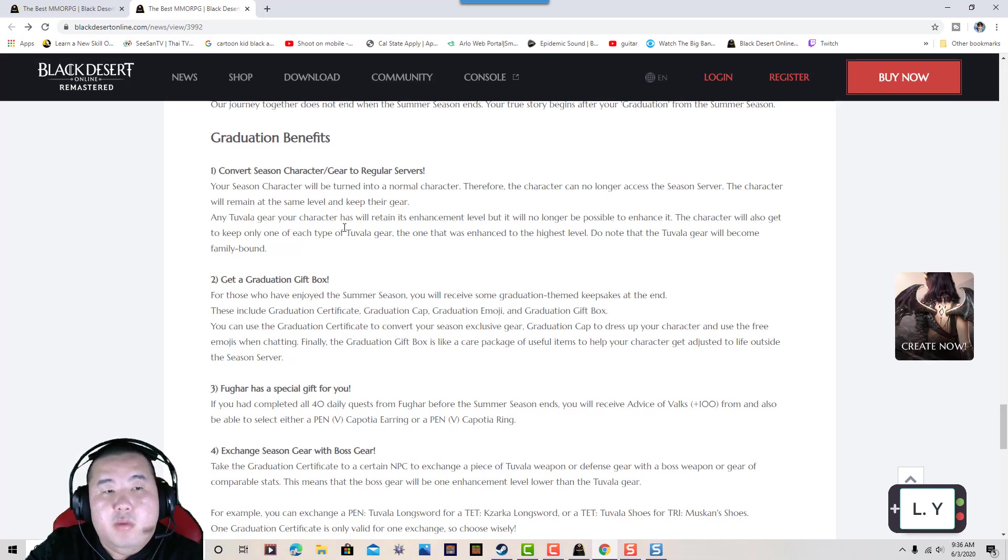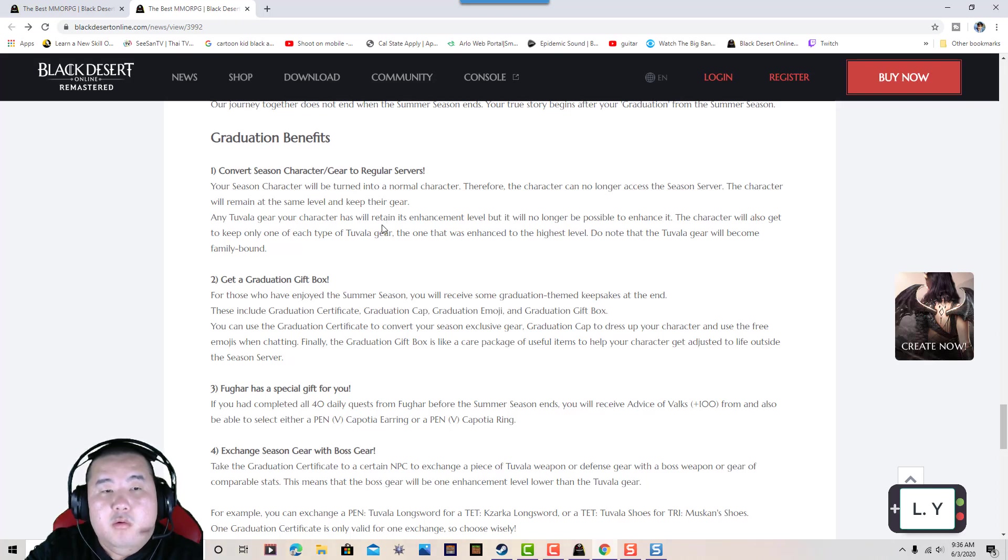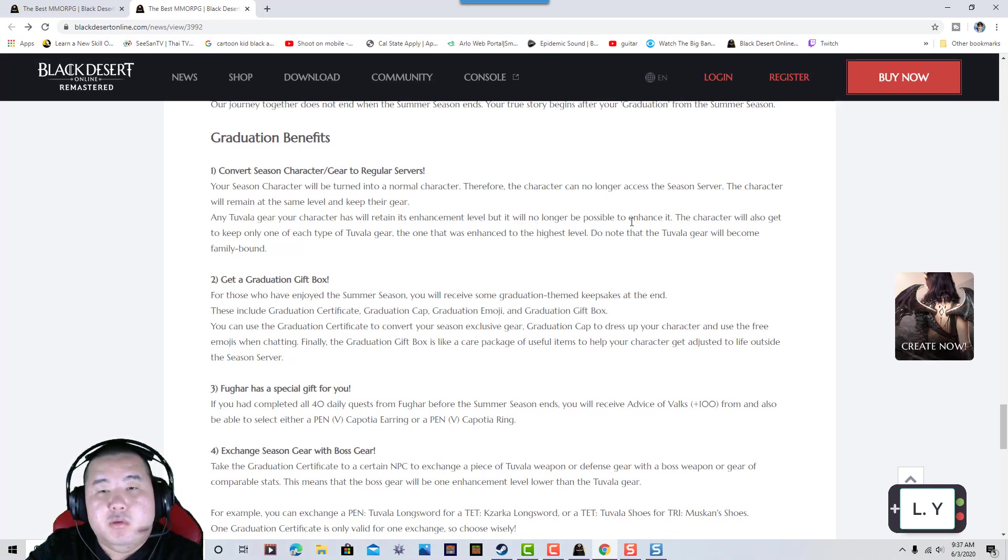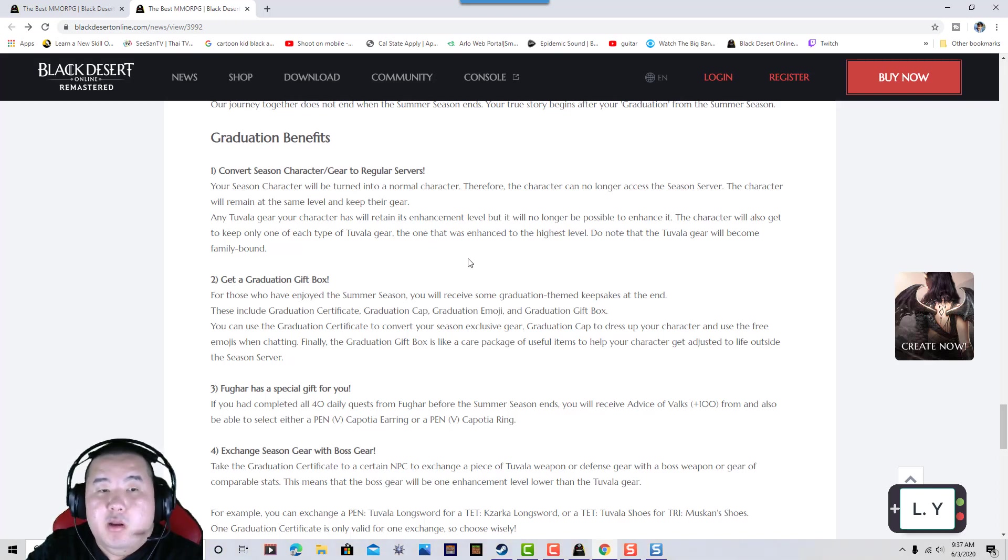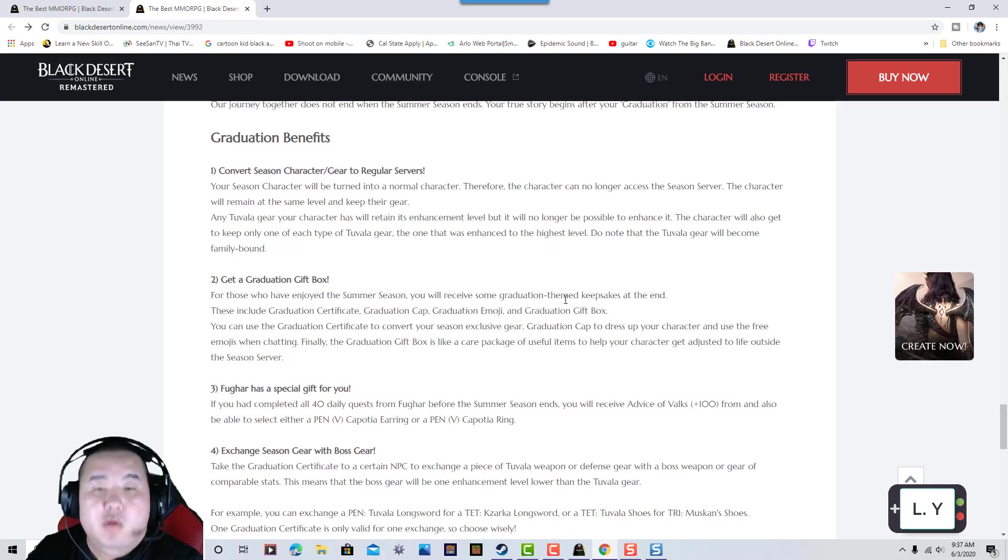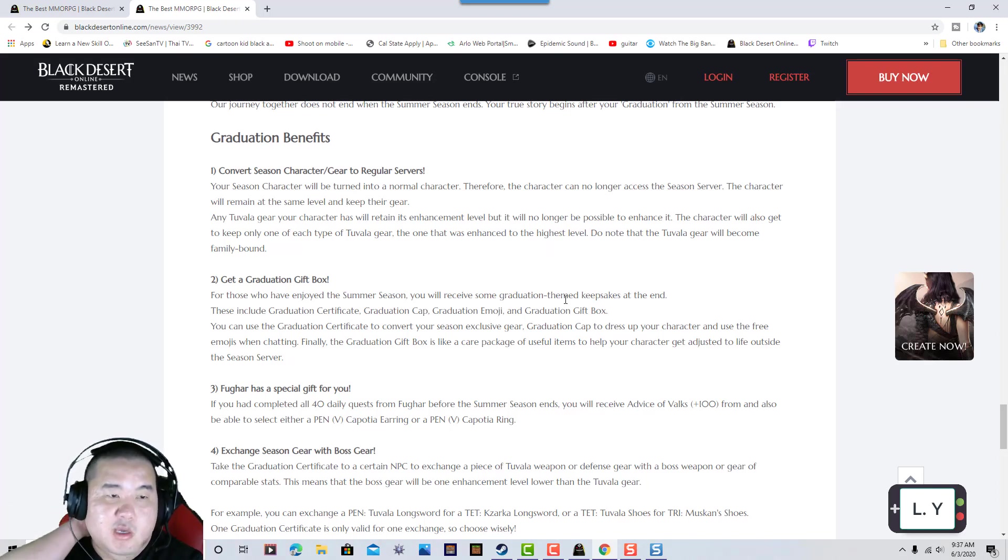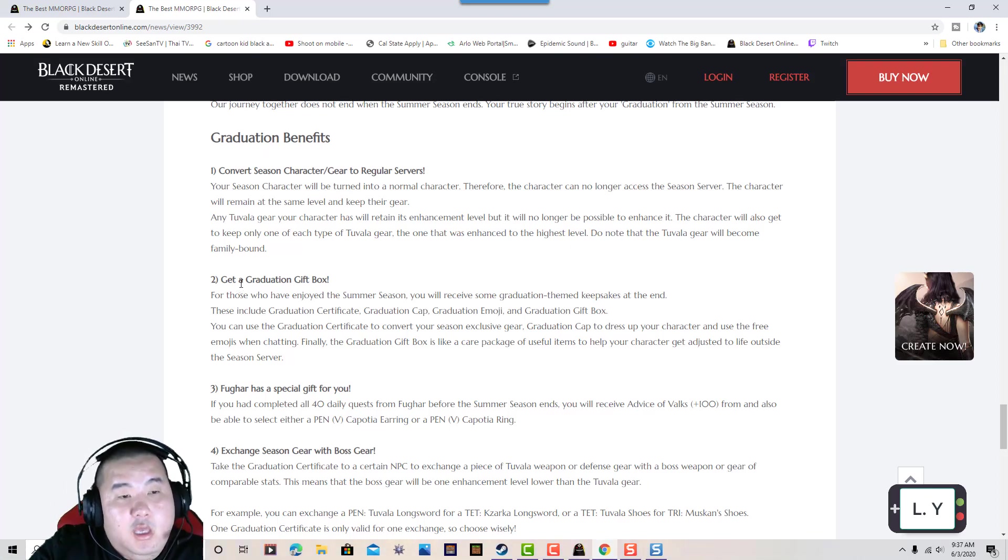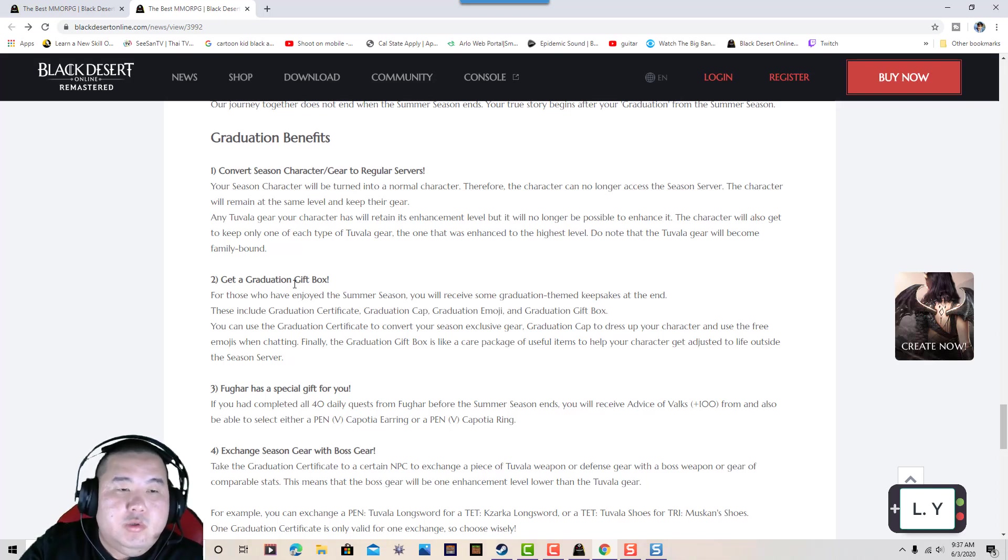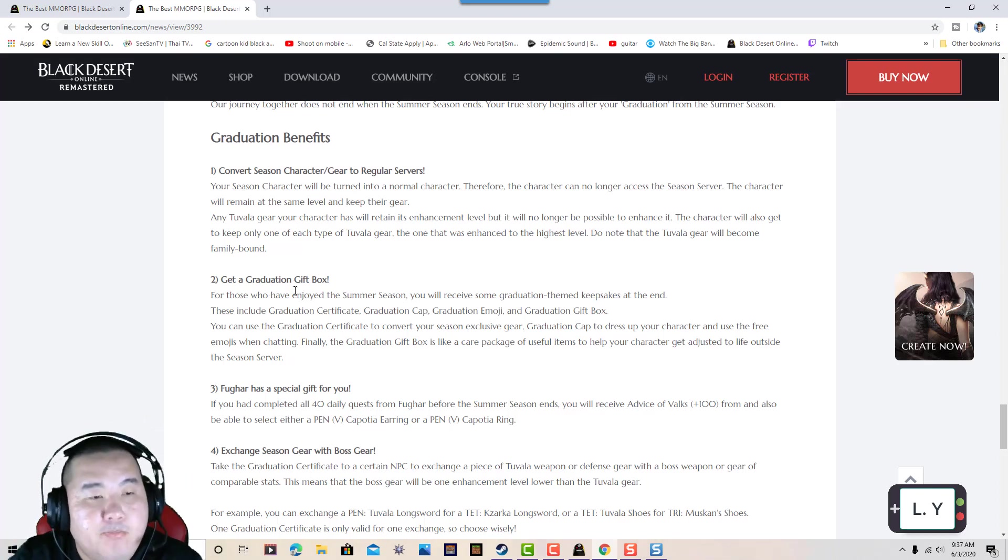The character will remain at the same level and keep the gear. Any Tuvala gear that's equipped will no longer be possible to enhance, but the character gets to keep it. You can only keep one of each type of Tuvala gear. Only the highest enhanced Tuvala gears will be kept; duplicate Tuvala gears will become family-bound.